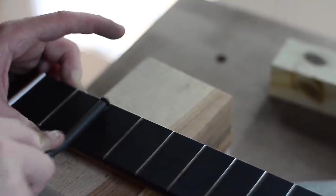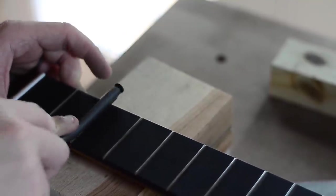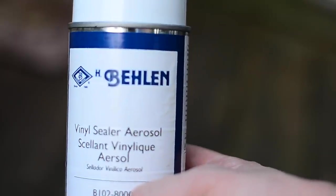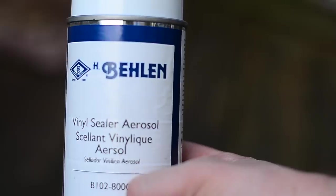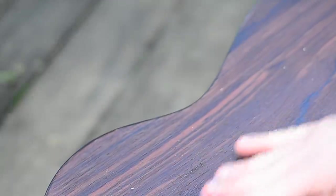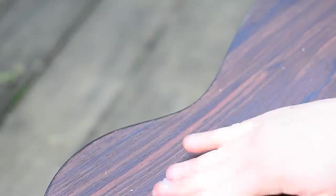With that, it's time to finish the guitar. After masking the fretboard and top, I applied a vinyl sealer to both the rosewood and mahogany surfaces. Because rosewood and mahogany are porous woods, I rub a clear grain filler called Aqua Coat into the wood and scrape off the excess.